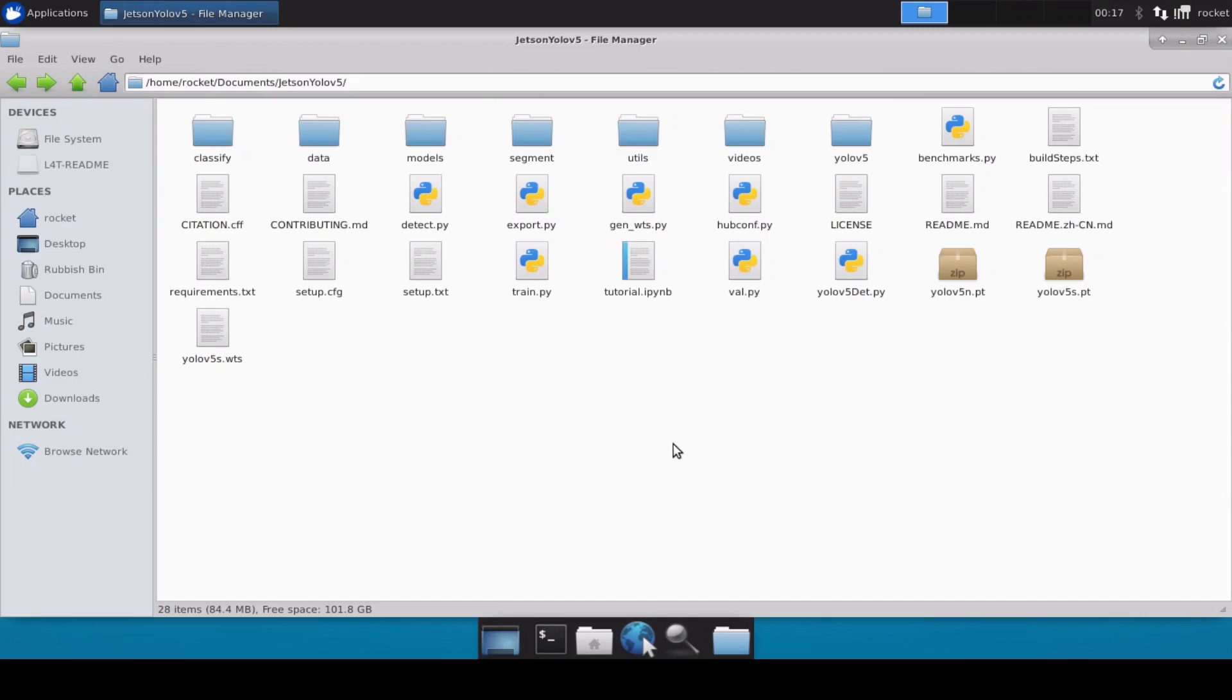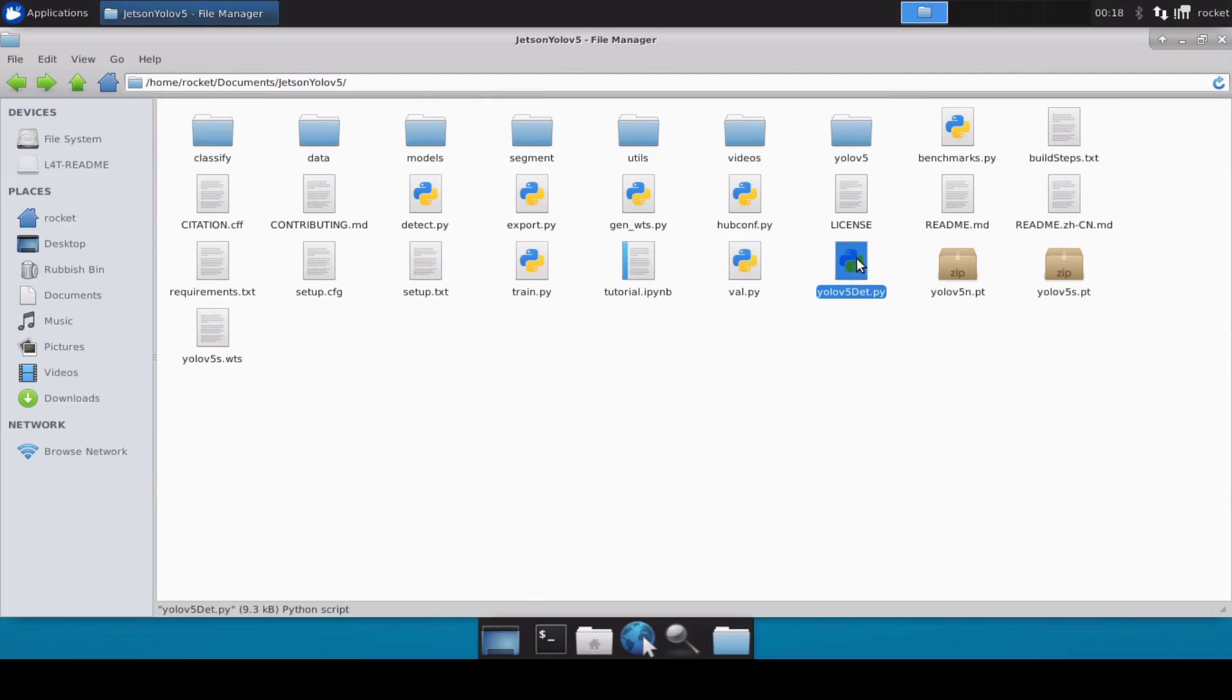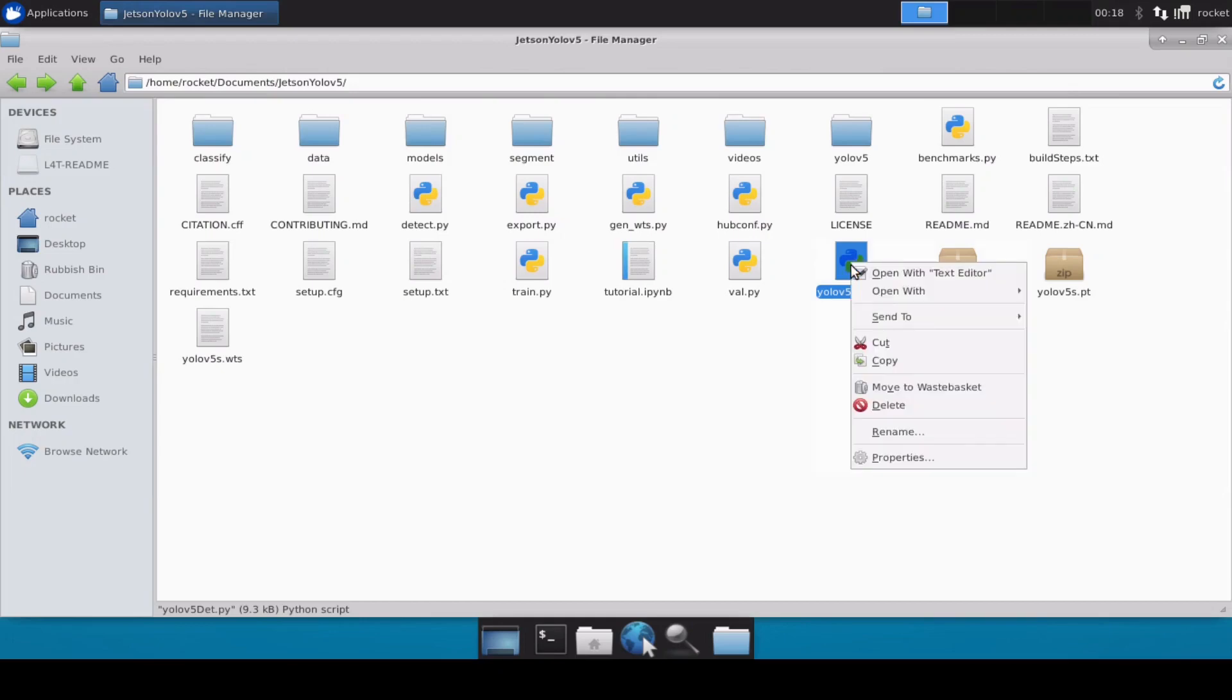I've already created a class which is this one, yolov5_detection.py, and you will obviously find all these files inside the repository so you can easily clone them. Now before we create a new file and make use of this particular class, let me just quickly explain what is happening inside this particular yolov5_detection class.